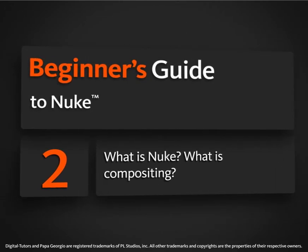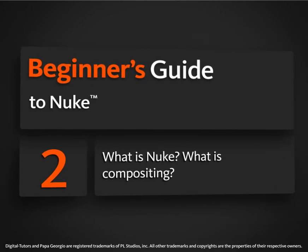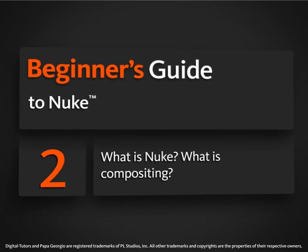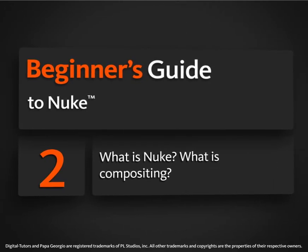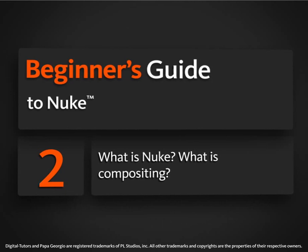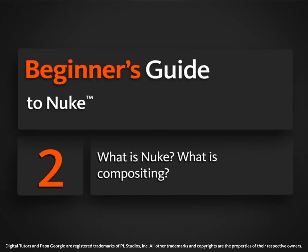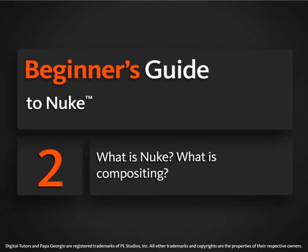In this lesson, we're going to learn what is Nuke, as well as when in the pipeline do we use Nuke and how do we open up Nuke's script.